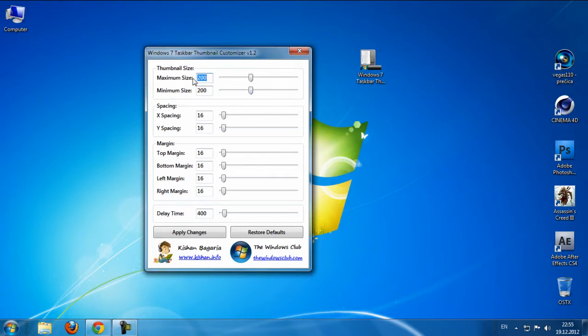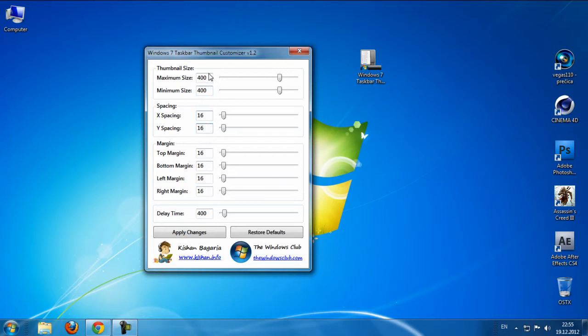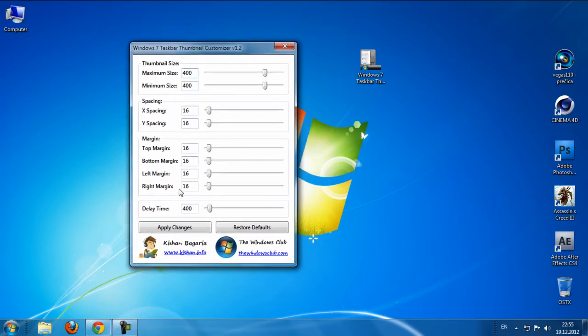In thumbnail size I want to put 400, and spacing right now is 16, I want to keep this and delay time to maybe 10, and I want to apply change.